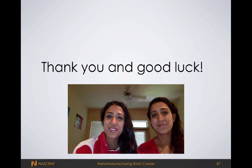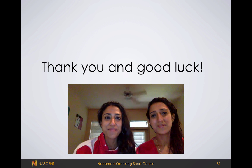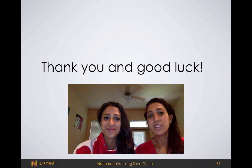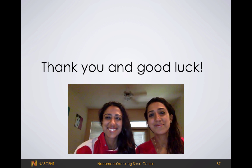Alright guys, that concludes our video presentations. Thank you so much for watching all of them. We hope to continue adding more content, but if you have any suggestions or comments please let us know.